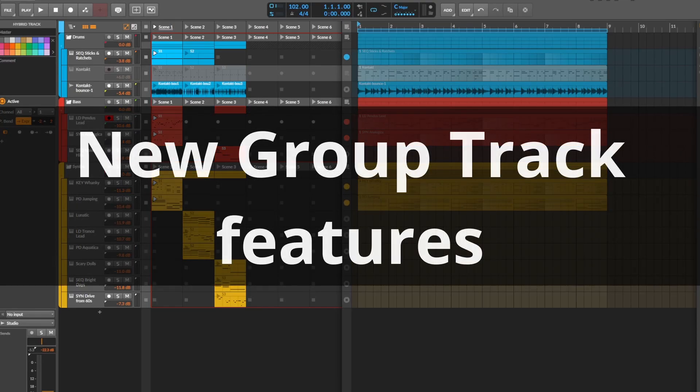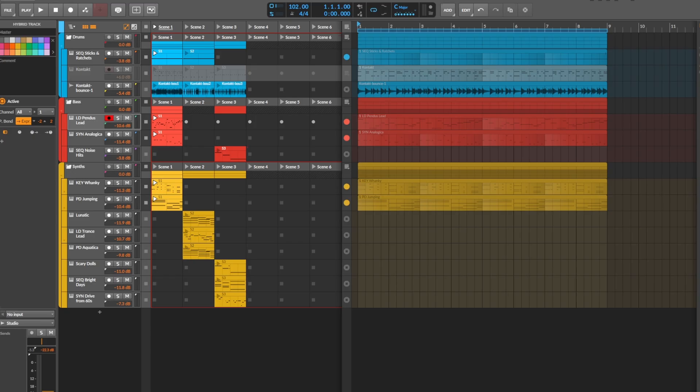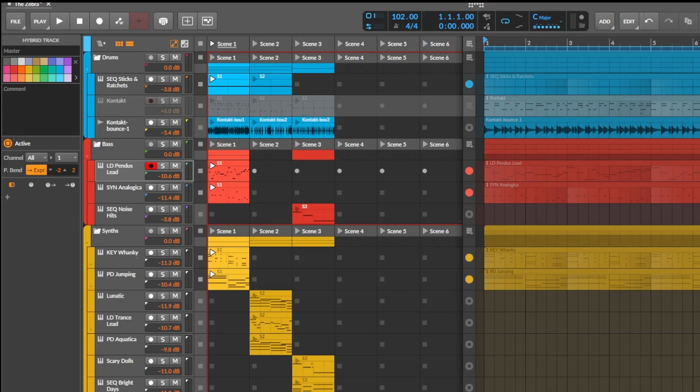Hello everybody! Bitwig 6 beta version 5 is out, which fixes lots of bugs, which is really great. But it also brings new features, which is pretty surprising in a beta version. Nevertheless, it brings cool updates to the group tracks.